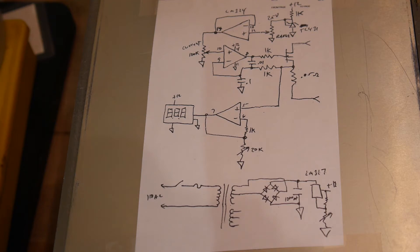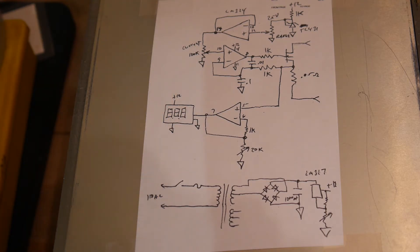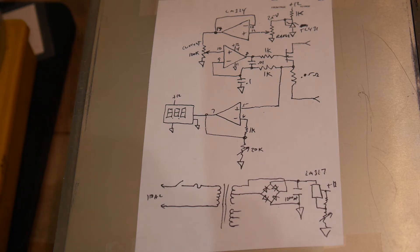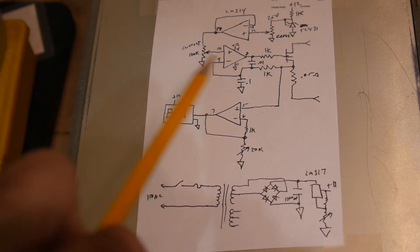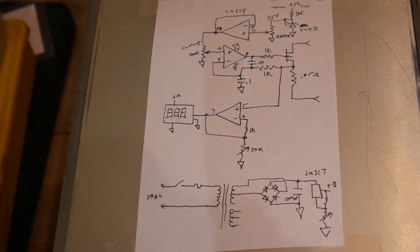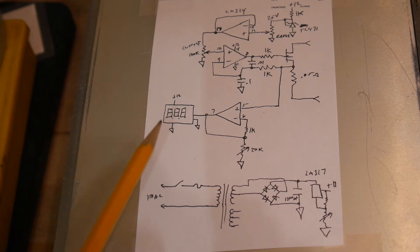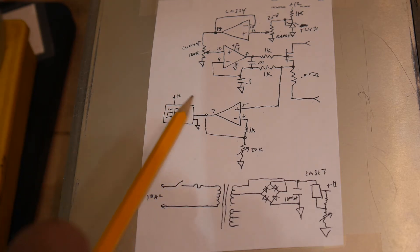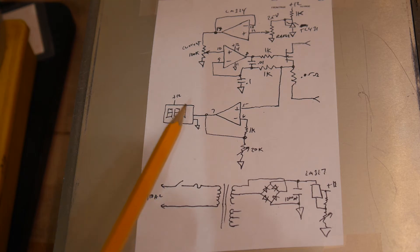And the only other thing that's missing off this schematic is the other display, which I added at a later time. I built it first with the amps. And I said, oh no, I really want to know what the volts are as well. So I have a second one of these displays that monitors the voltage.